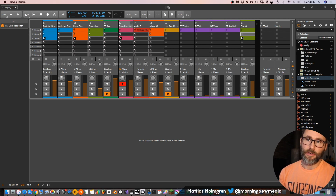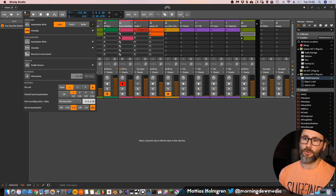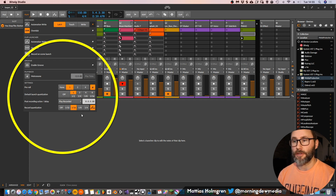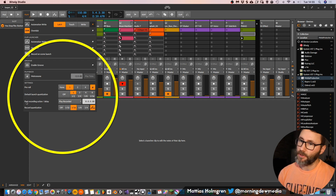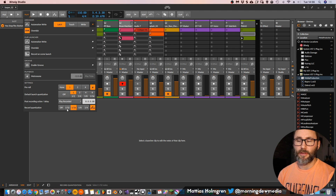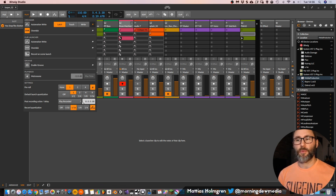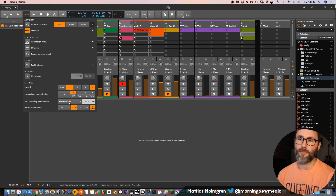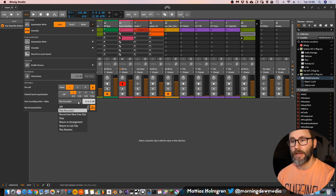Then we go up here to the Play menu. Here we have the settings for our Clip Launching and we can set a post-recording action. So this basically says that after 8 bars — we will record in 8 bars — it will perform this action, which is Play Recorded Clip.